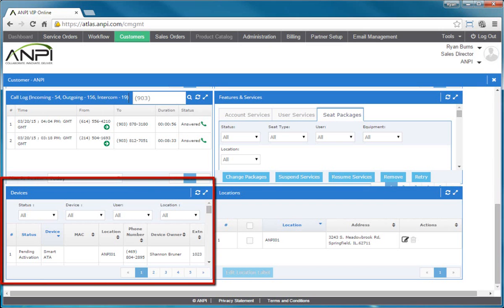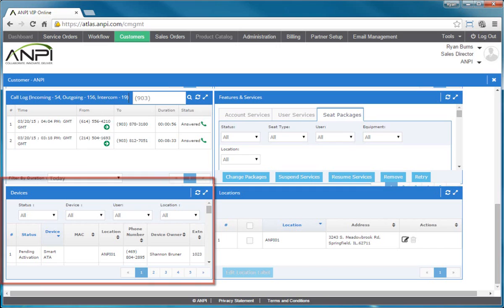The Devices widget displays the customer's phone as well as other devices. You can filter the list of devices by status, device, user, and location, and you can sort by column header.